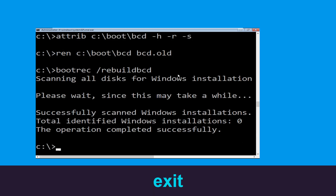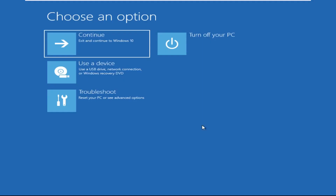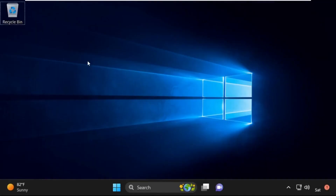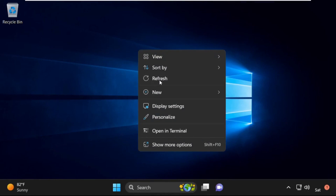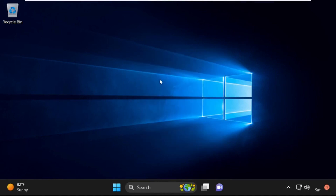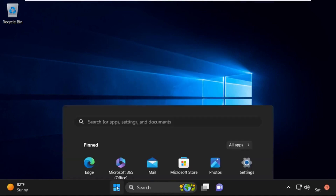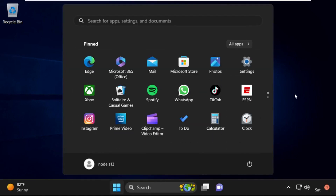Type exit and hit Enter. Now click on Continue. It will restart your system. That's it guys, your problem is solved and you're good to go.